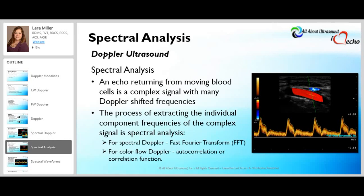In order to have a spectral or color display, the ultrasound system must perform spectral analysis. The echo returning from a moving blood cell is a complex signal with many Doppler-shifted frequencies, so spectral analysis extracts the individual component frequencies from that complex signal. For spectral Doppler, the system uses fast Fourier transform. For color flow Doppler, it uses autocorrelation.